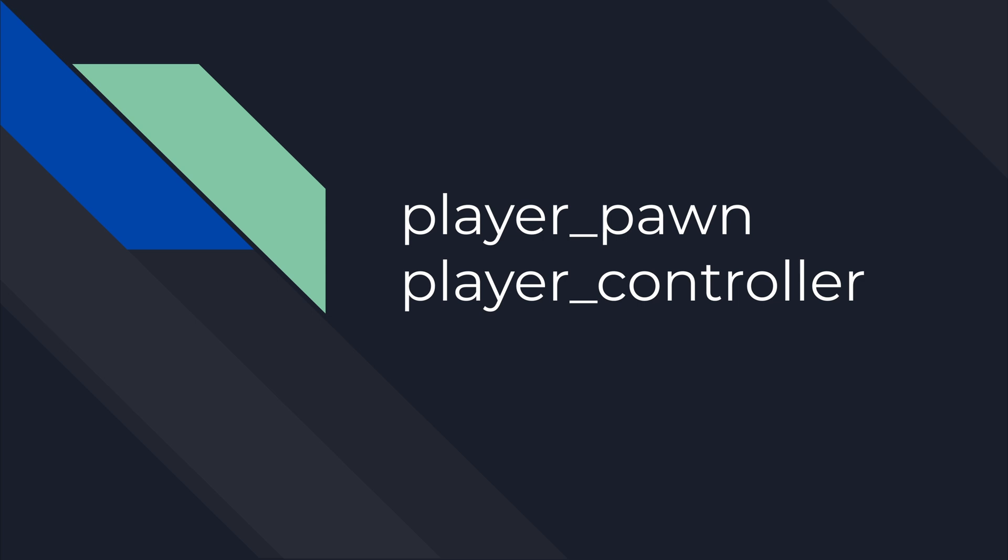In the last video, I showed you how to execute a script inside your own map and I also showed some basic functions. In this video, I'm going to introduce you to concepts like Player Controller and Player Pawn, which will be your foundation on building mods.